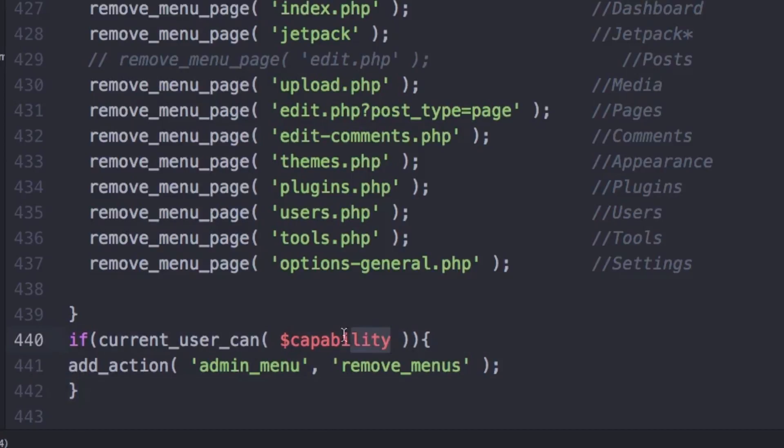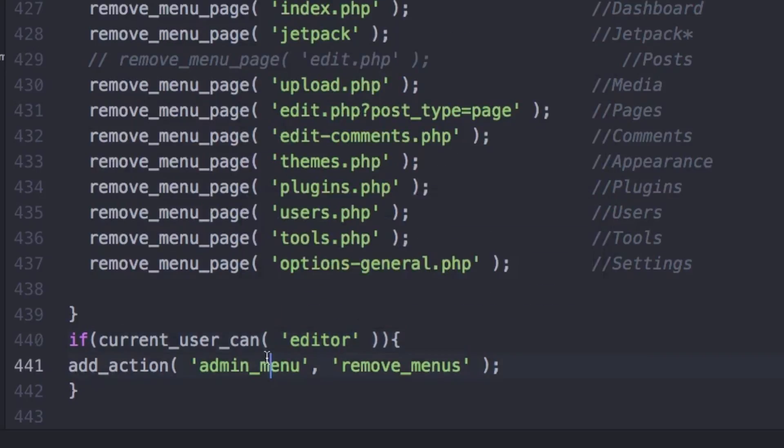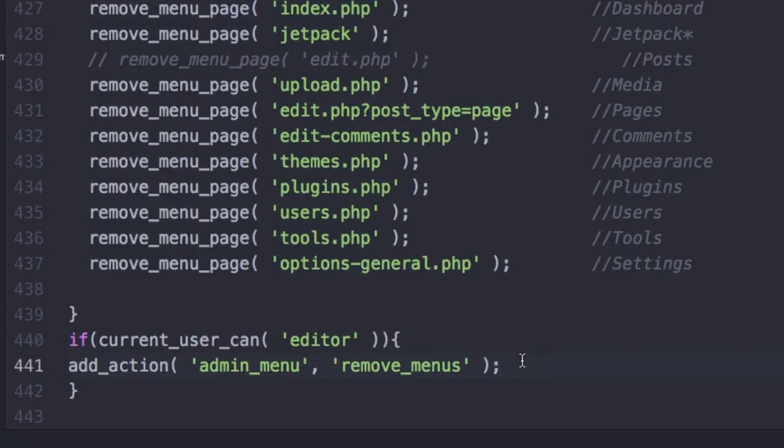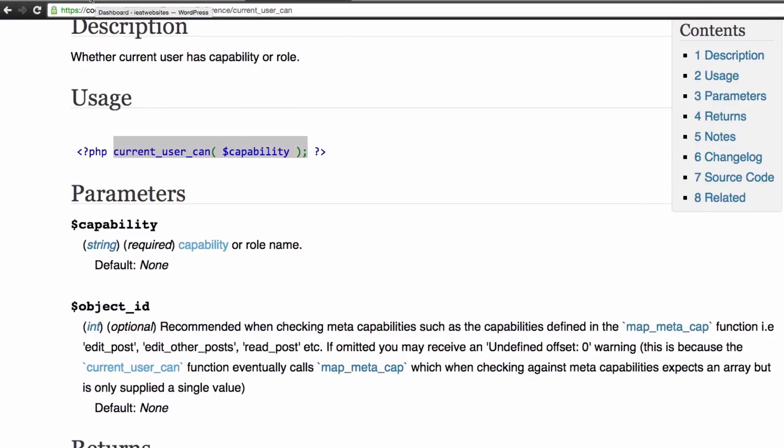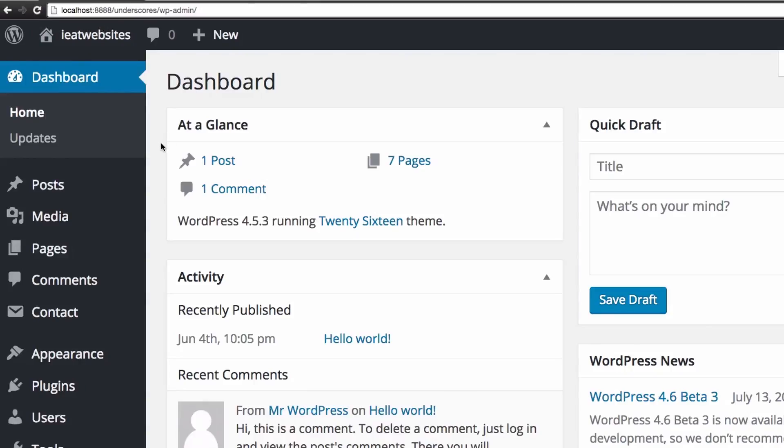Now here's the deal, I'm gonna add here let's say editor. So if the user is editor then do all this. If the user is not an editor then nothing's gonna happen. So I'm gonna save it, let's see what happens. Let's go back to the dashboard and we have everything back because we are an admin, we are not an editor.